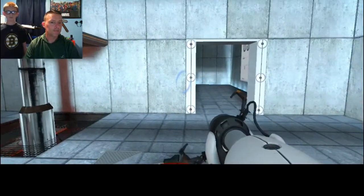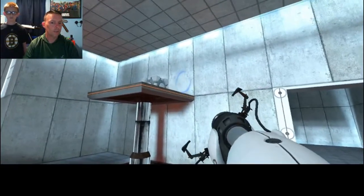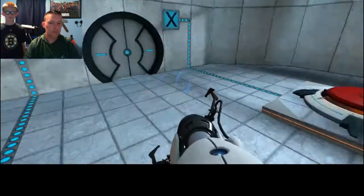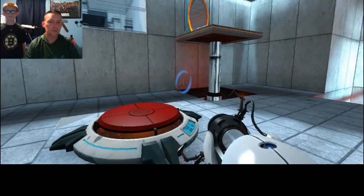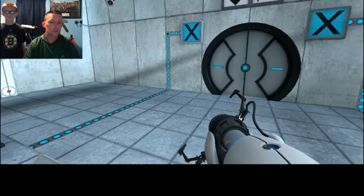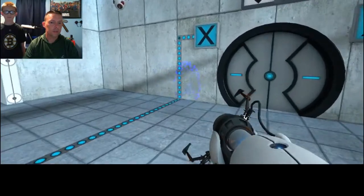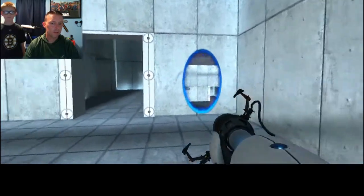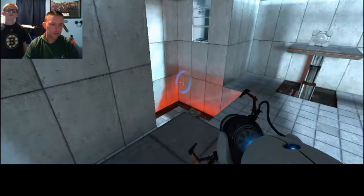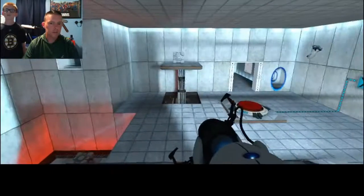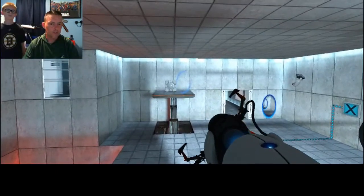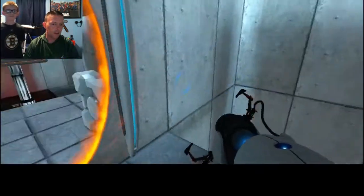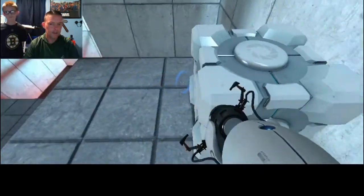Alright... I'm gonna get up there. Boom... Let's get up here first. Yeah.